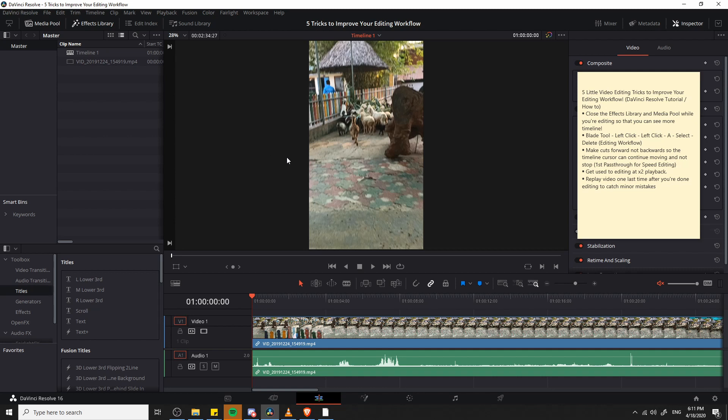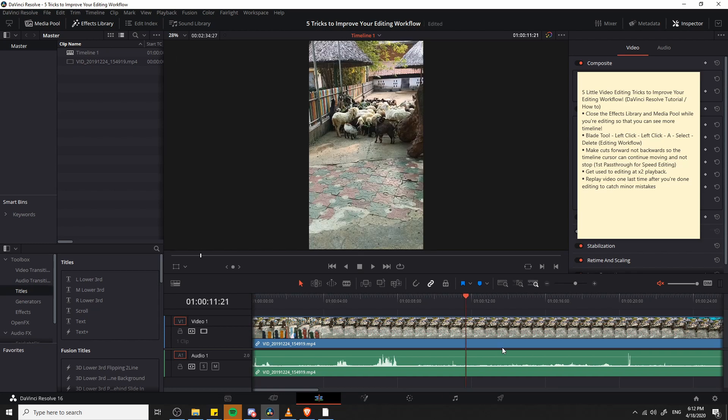So first off, whenever you're editing your footage on the edit page, you should probably close the effects library and media pool as long as the main thing you're trying to do is make cuts in your timeline. The reason for that is so that you can actually expand the size of your timeline at the bottom so that it can show more of your video at once. Also when you're making cuts, generally you don't need the media pool to add footage onto the timeline or effects library to add special effects or titles there anyway. So they just kind of get in the way at that point.